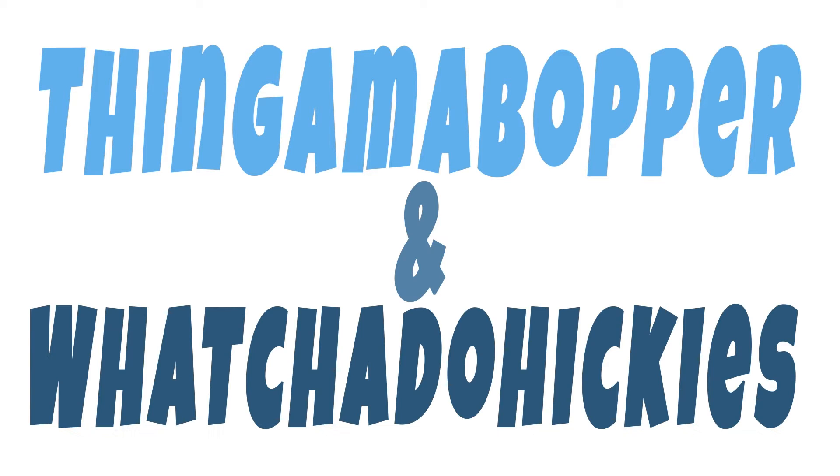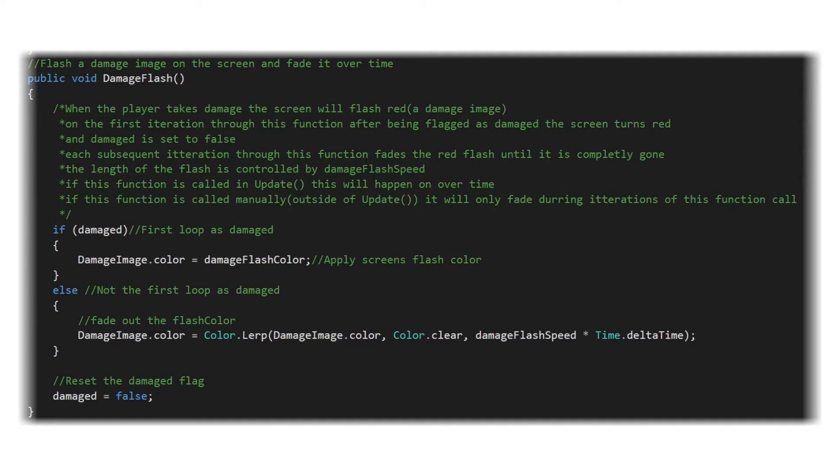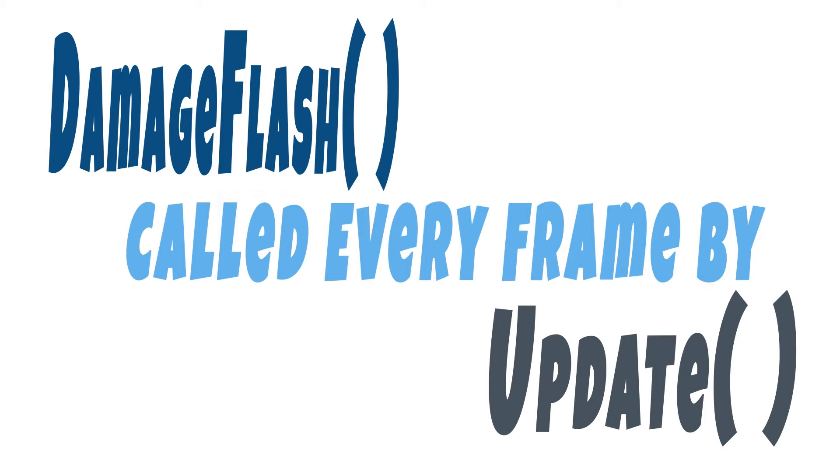So all the thingamaboppers and whatchadoohickeys within our scene hierarchy have been set up and are ready to go. Now we can dive right in to our code and looking at our damaged flash function, there's only a couple of concepts we need to understand in order to understand how this works. We can kind of get into the weeds with some of this, but we're going to keep it high level. So first things first,